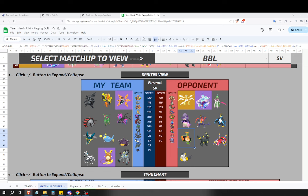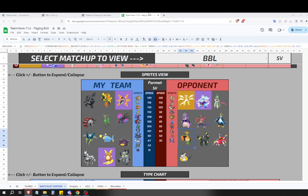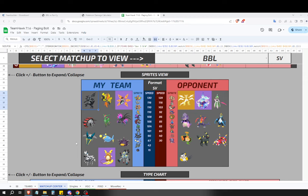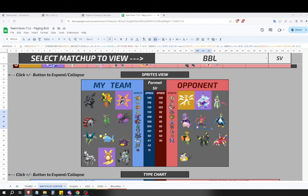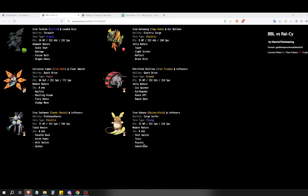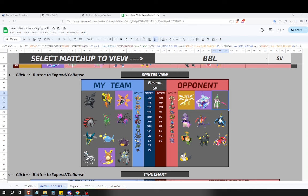Iron Treads also has Earthquake and Knockoff. Ice Spinner also hits Rotom. And it doesn't learn Taunt or Toxic even though I would prefer both because they do have the Ghost type. I knock it but it only takes normal damage because it has a Z move.